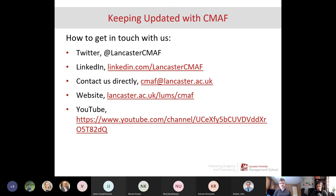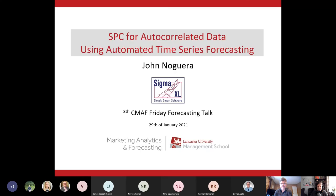We already have around eight videos on YouTube and plan to expand further. That's it from me — over to John to share his slides.